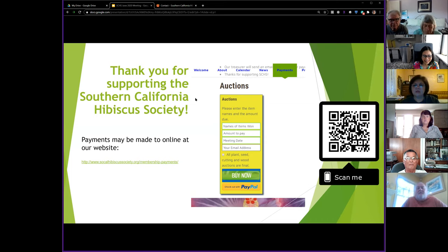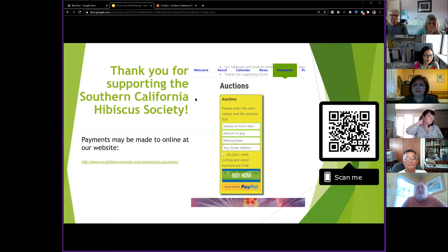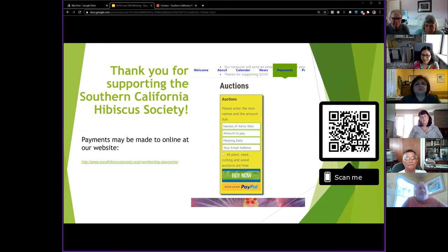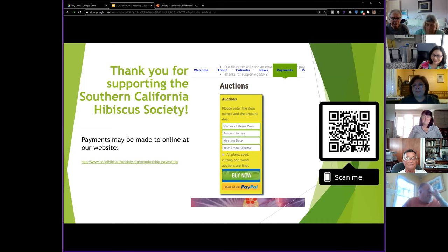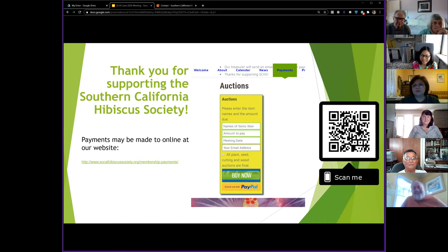There's also a scannable QR code on the page. Roxanne has got us going into the future here — we're trying to cover all angles and not become antiquated like some other plant societies. We make payments electronically through PayPal and once we see a payment notification, you're good to get your plants.